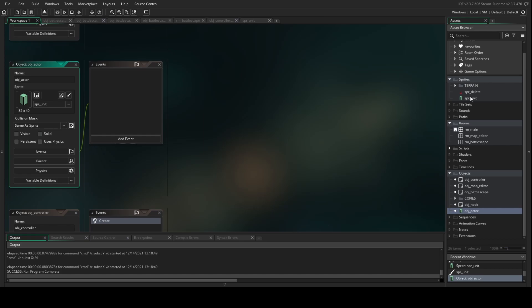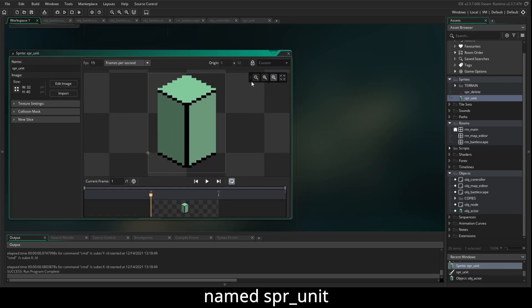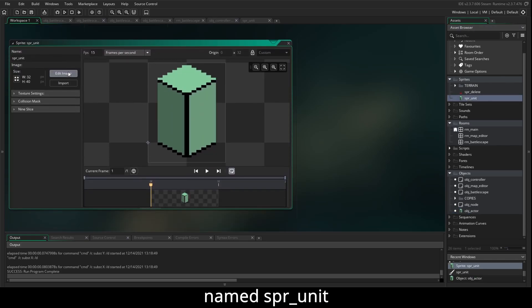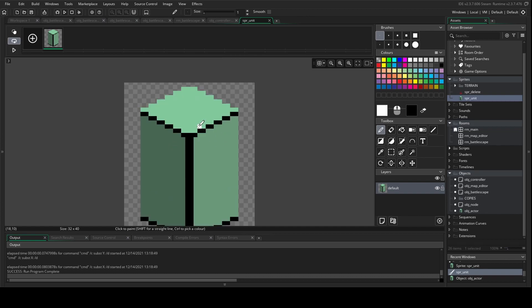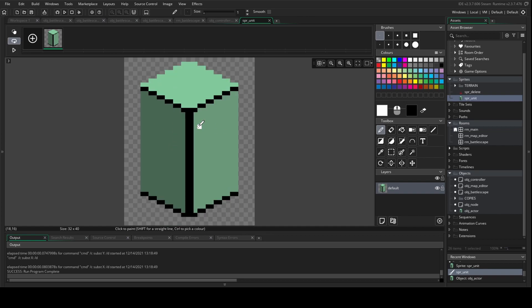For the sprite, all I've done is grabbed the cursor sprite and given it three different colors. If you want to introduce your own sprites right now, go for it — now is a good time to do that.